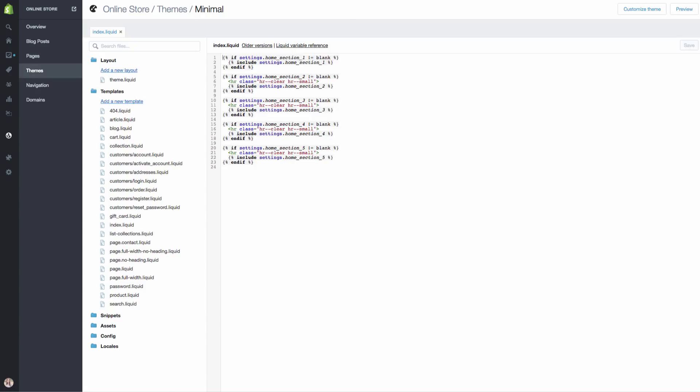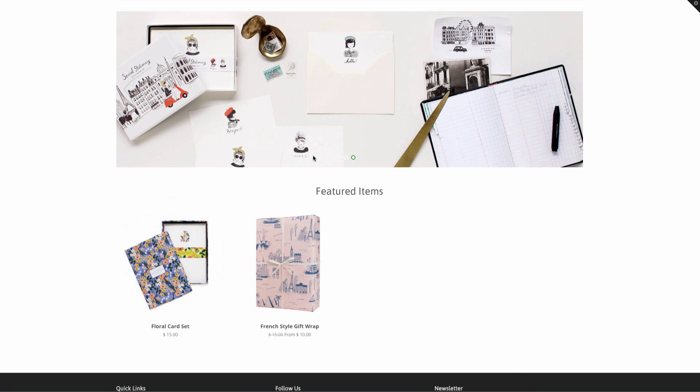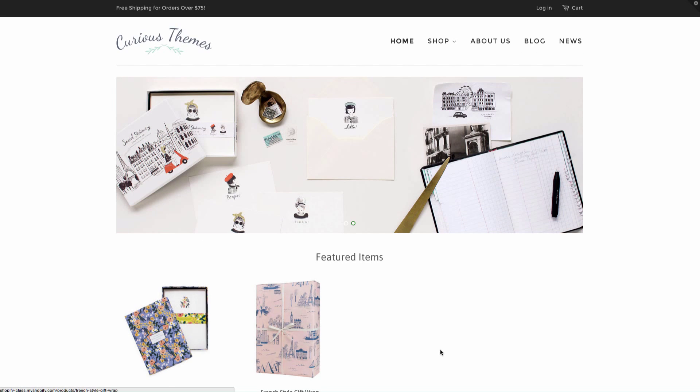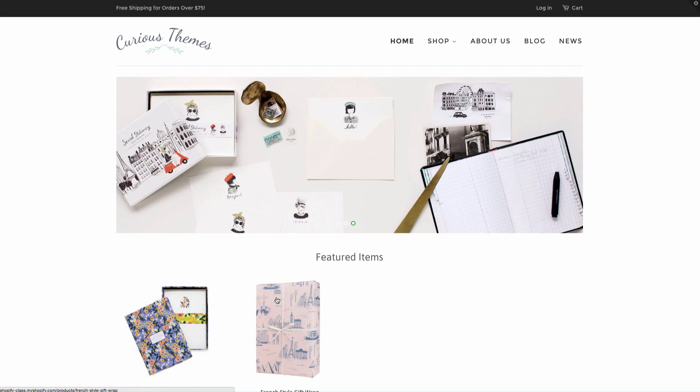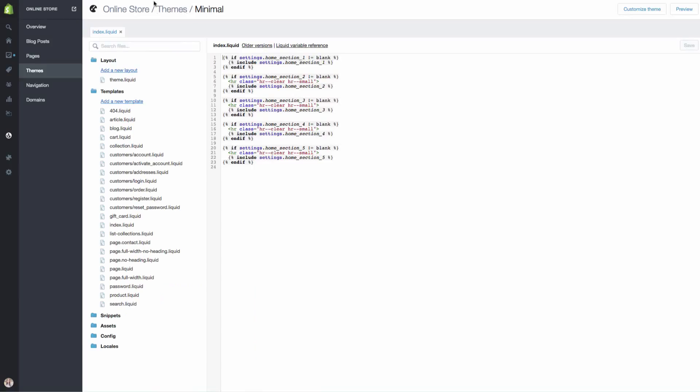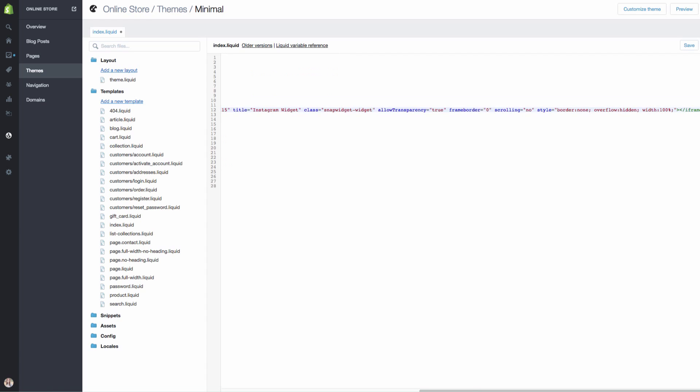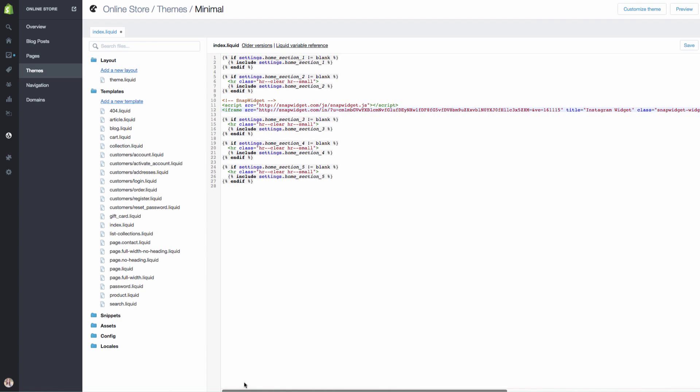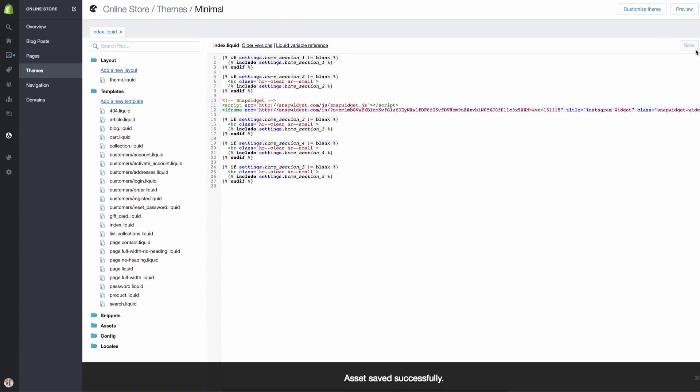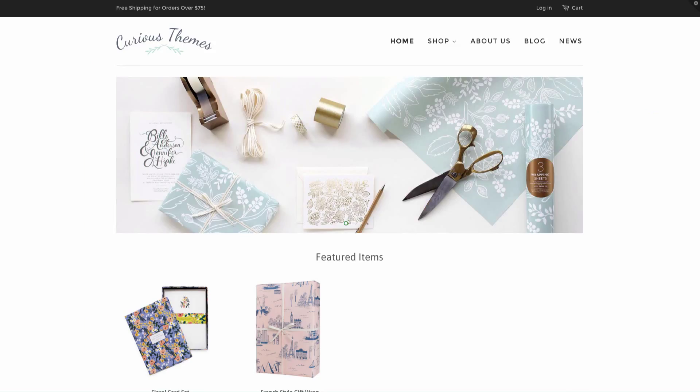On our front end, we want it to show up underneath the featured items. There's the slideshow and there's the items. It has it pieced out into sections. So let's just try this first one after the second section of code, which may be the products after the products, but we will see. So we pasted in that code that we got. I'm going to hit save over here on the right hand side. Then we're going to go to our front end of our store and just refresh.